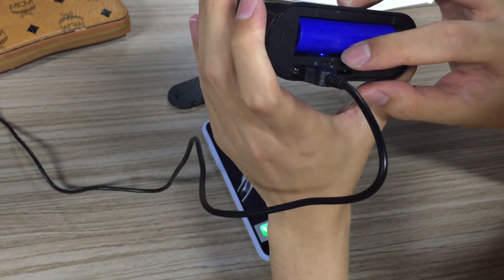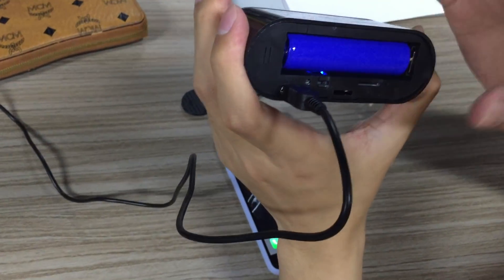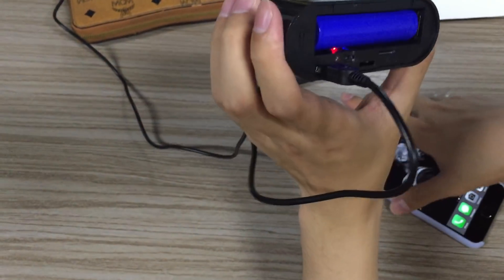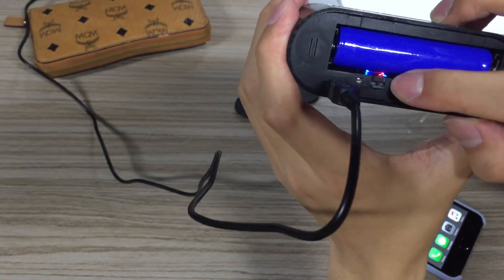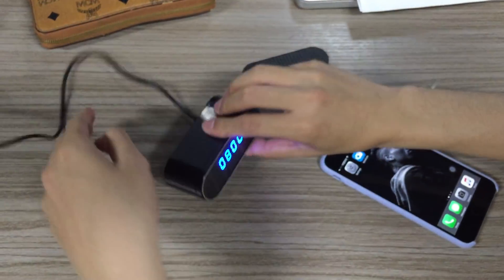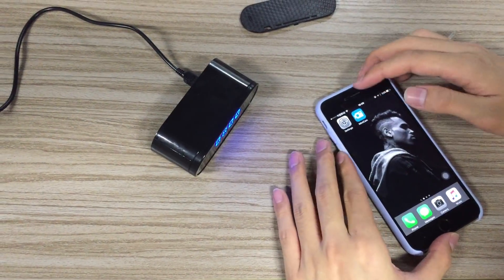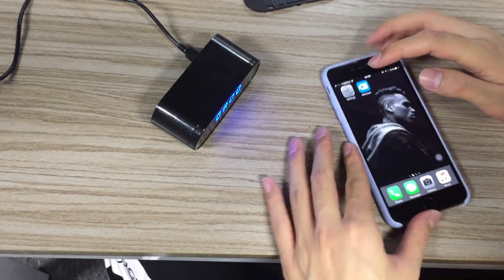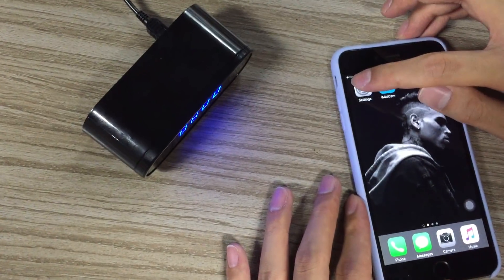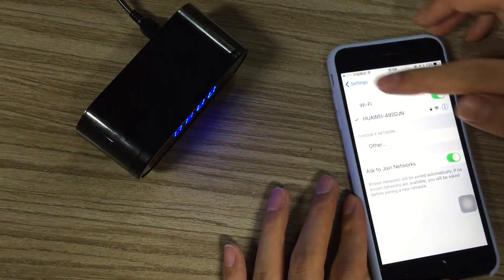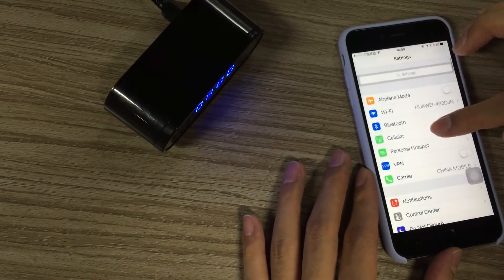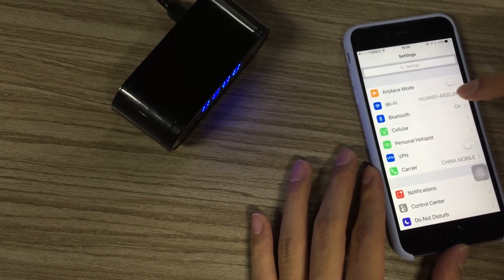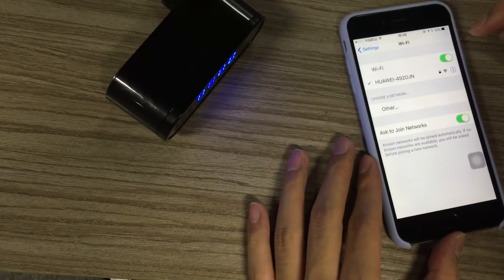It takes about 5 to 10 seconds for the red light to come up. Now the red light is on, so we can go to our cell phone settings. Go to the WiFi setting to search for the camera WiFi.